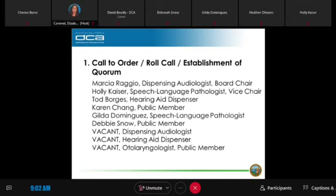Did I hear Karen come on? This is Paul — Karen is not on the call and won't be today. Michael, your legal counsel, confirms the quorum is five, so we do have a quorum. All right, so we have established a quorum.